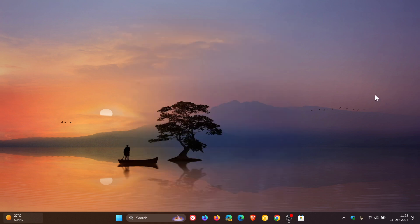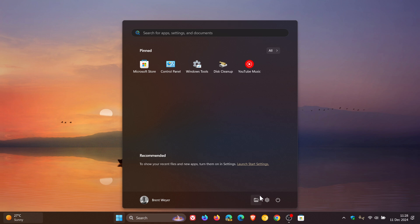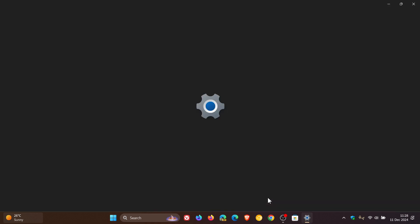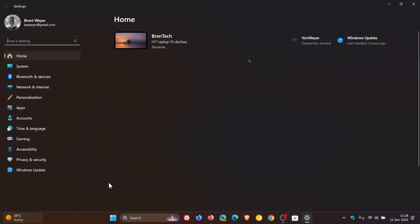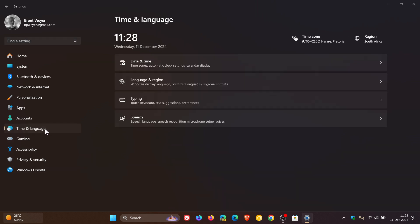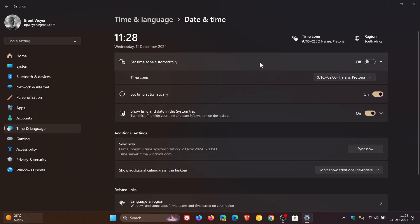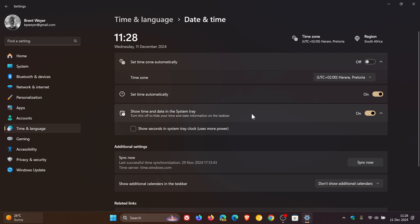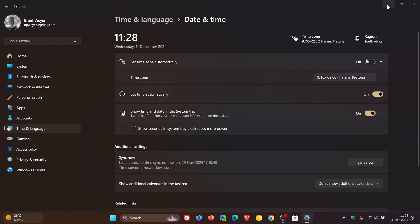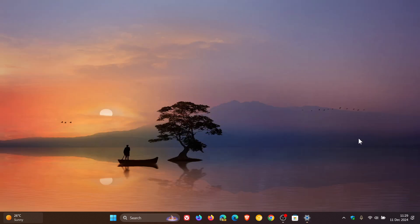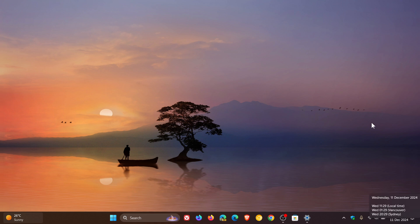And then the system tray, if we just head over to our settings and we head to time and language and we head to date and time, you should start seeing a new setting as part of show time and date in the system tray to show a shortened date and time, which I haven't received yet. So if you have that setting and you toggle it on, it's going to show a much cleaner date and time, which I think is a nice move in the right direction.